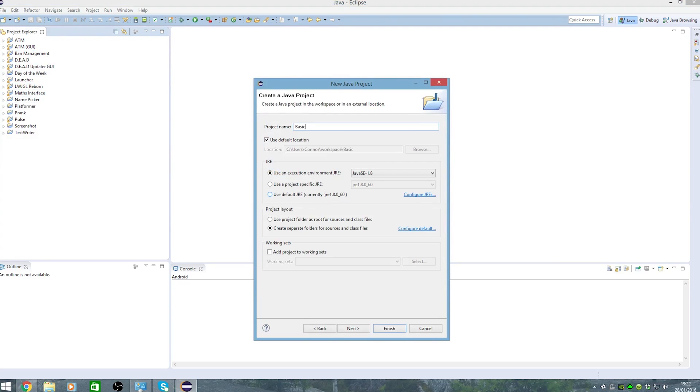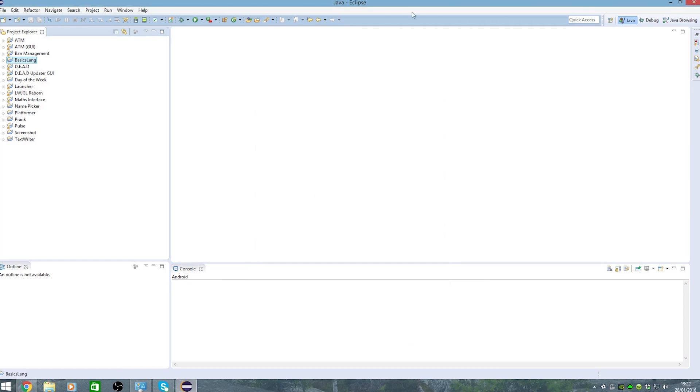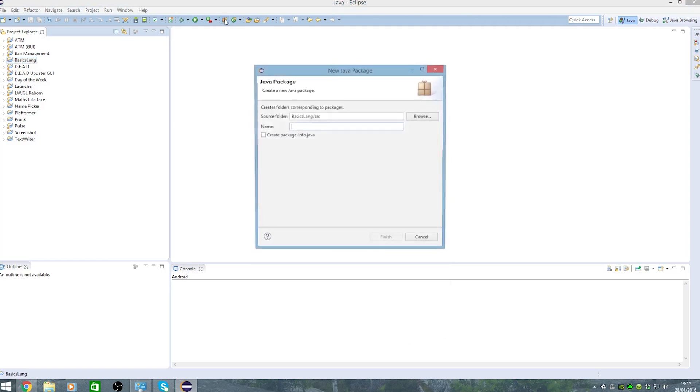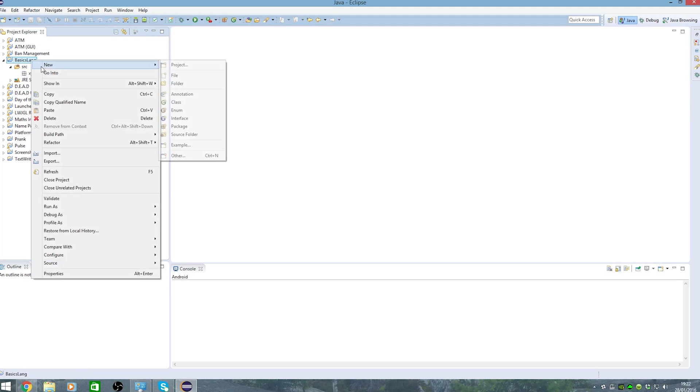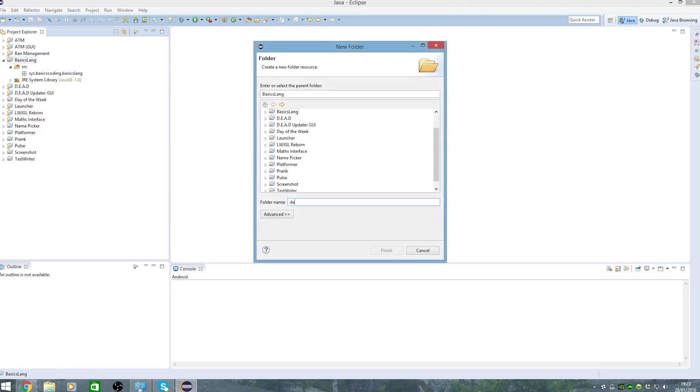I'm just calling it basics lang, so I'm not original. New package x right there dot basic coding dot basics blank, create a new folder.